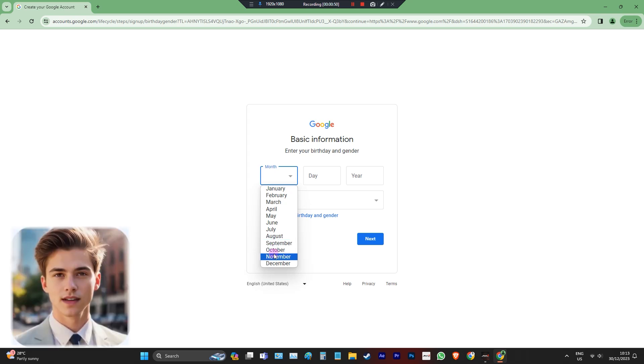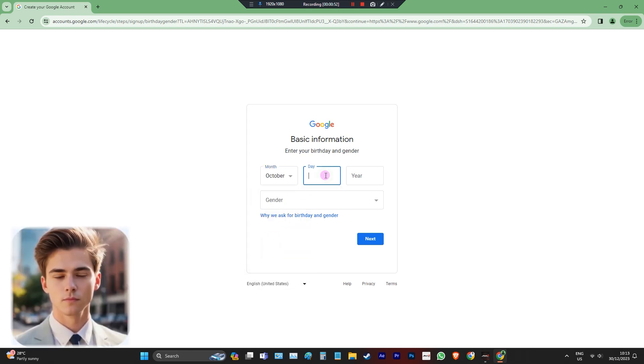On the birthday, you must input year 2008 and above. That is the trick to avoid and skip the inputting of phone number.